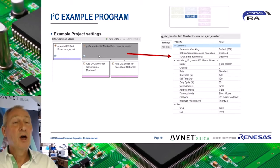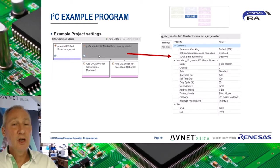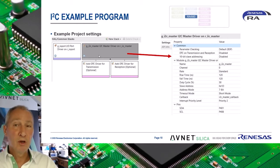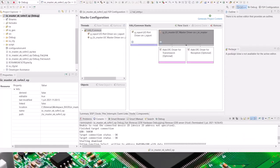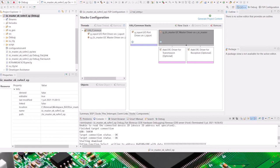I will now demonstrate this project on the EK-RA4M3 evaluation board. Here you see the demonstration program loaded into e2 studio, the I2C master based on the EK-RA4M3 evaluation board.